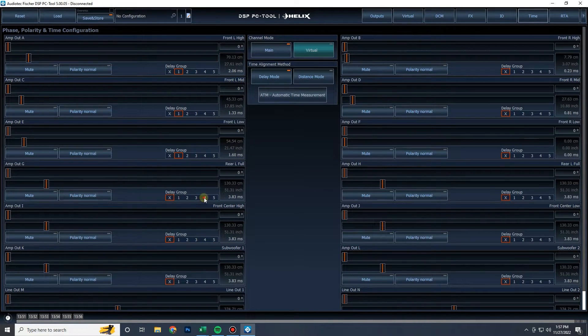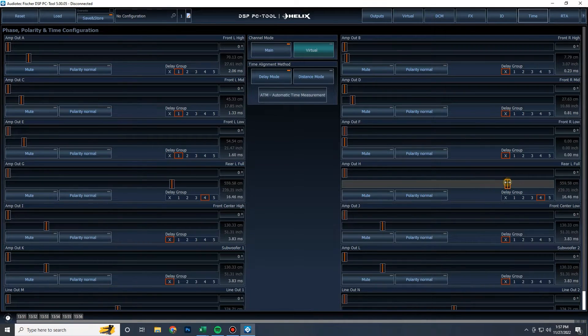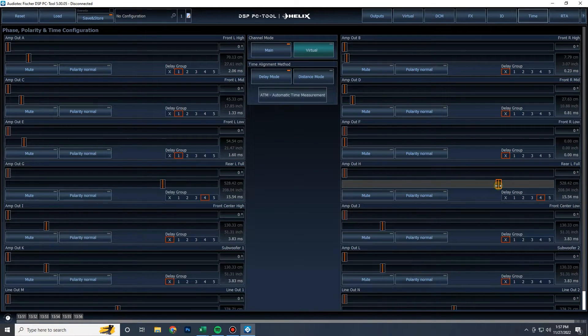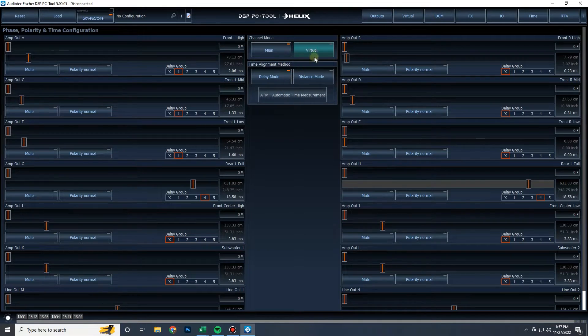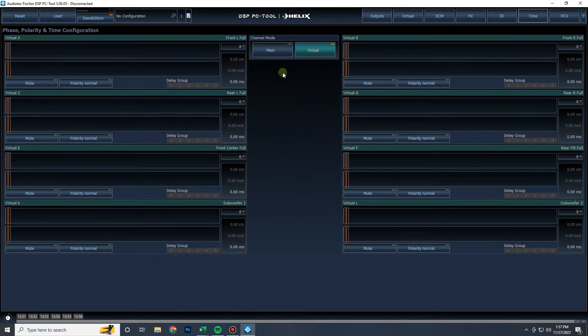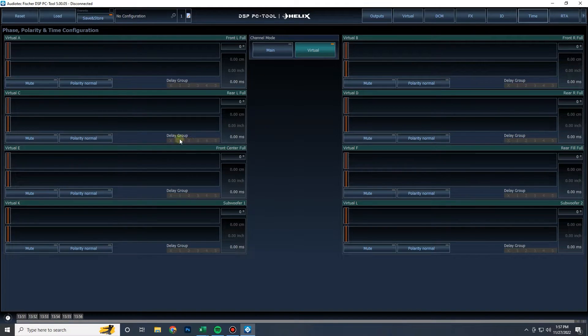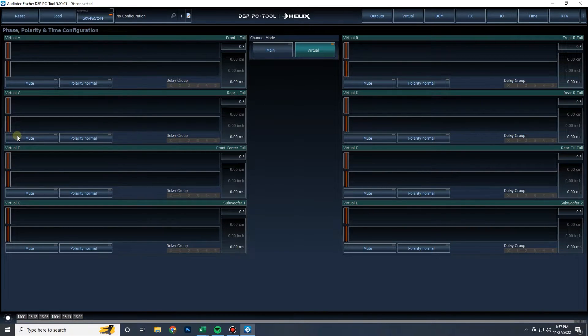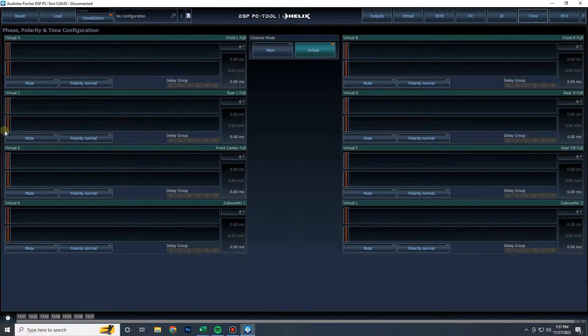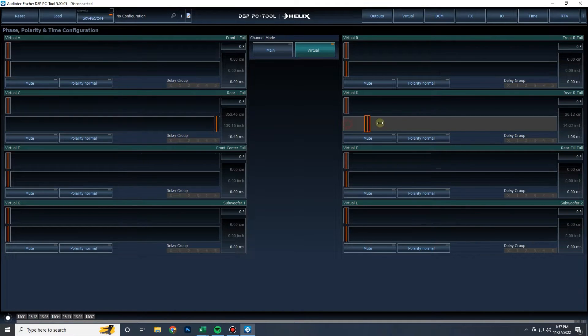You have rear fill, you can put them on group four and this is how you can dial in your differential rear fill by adding a ton of delay and grouping them. Speaking of rear fill, virtual channels will be helpful here for getting that extra delay that a lot of people want. You will see a lot of people that want a ton of delay, like 30 milliseconds or more.